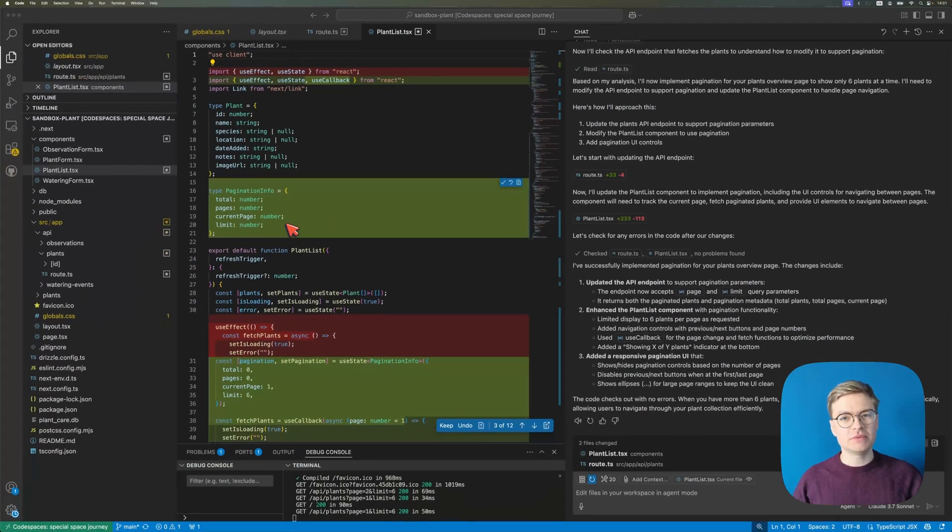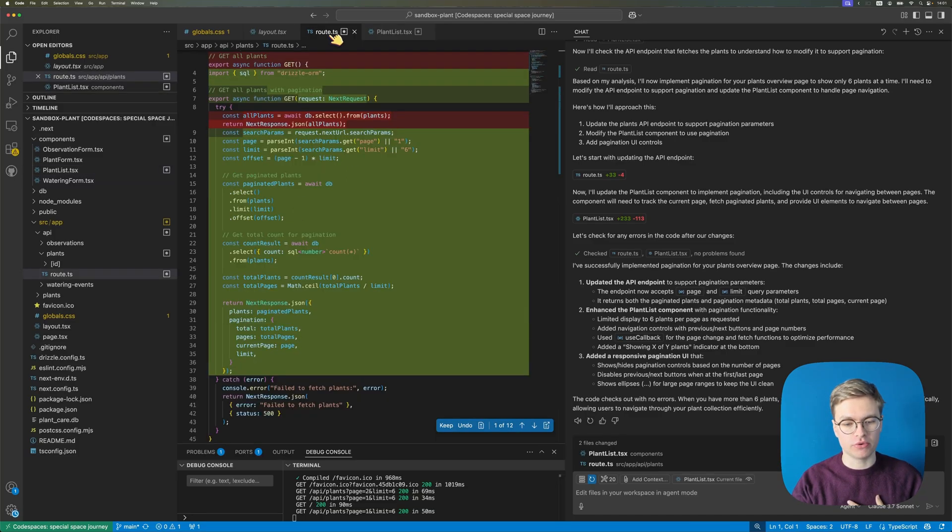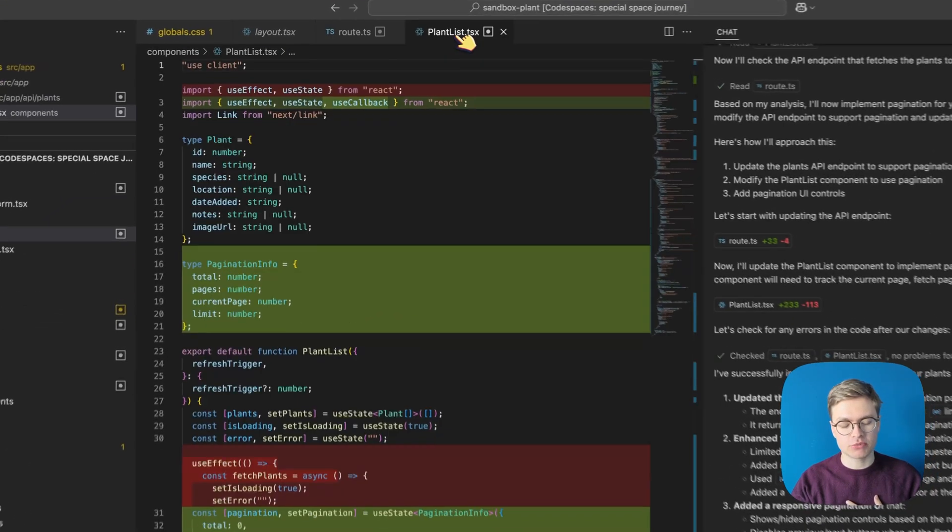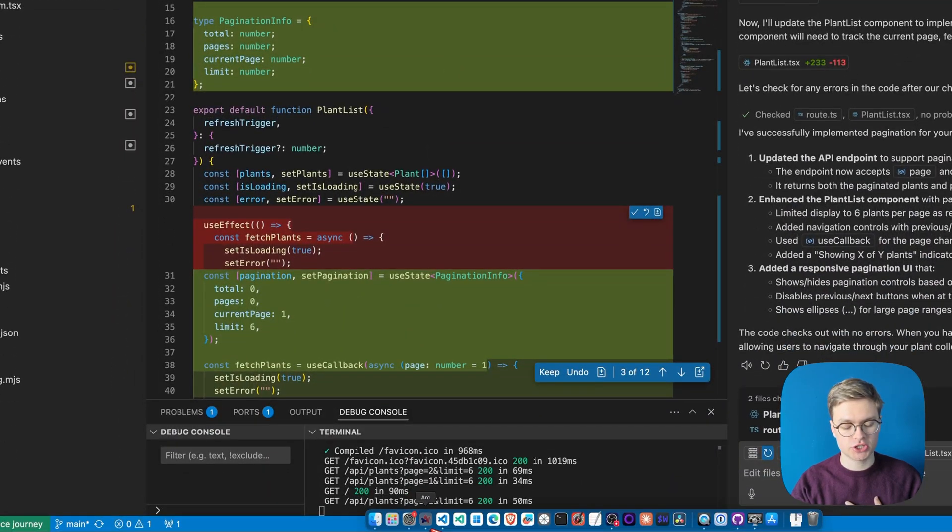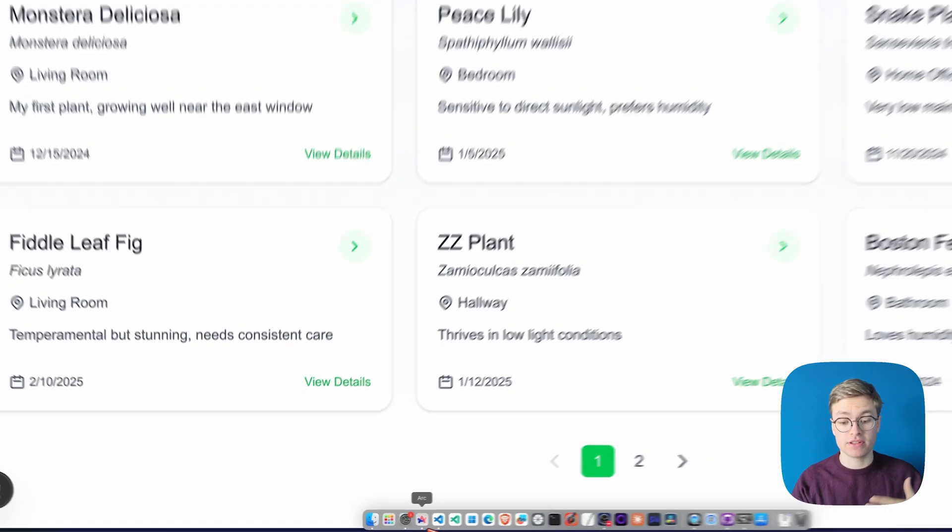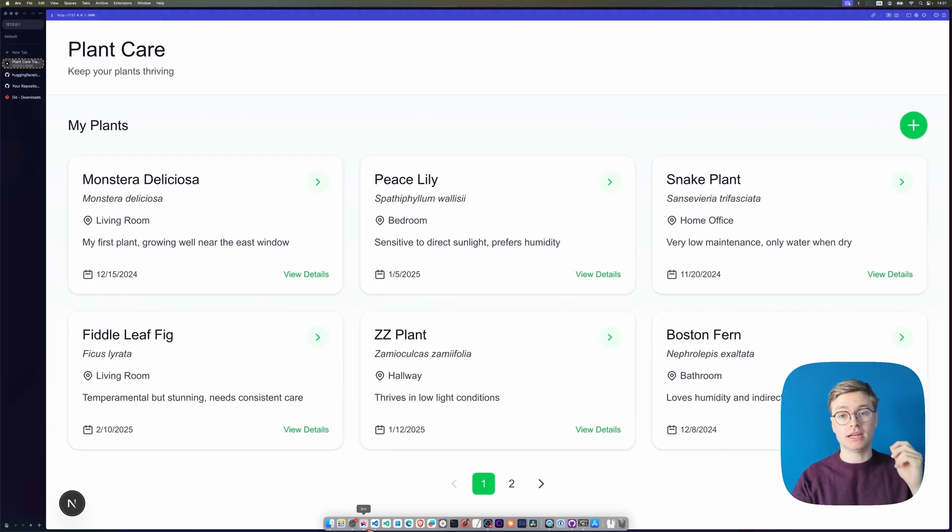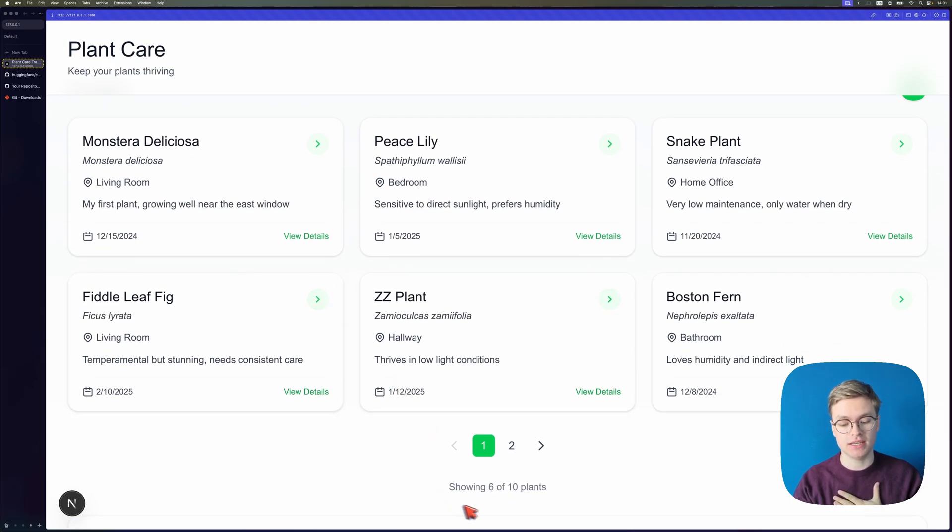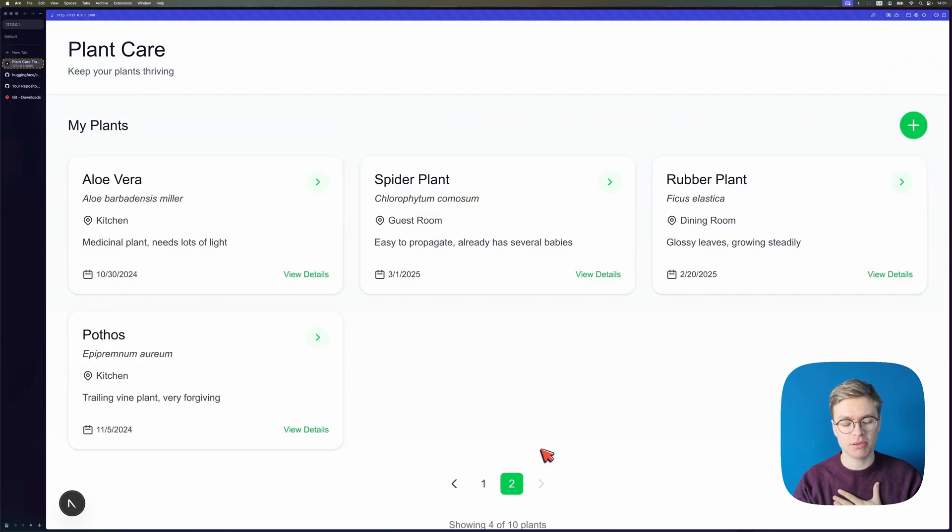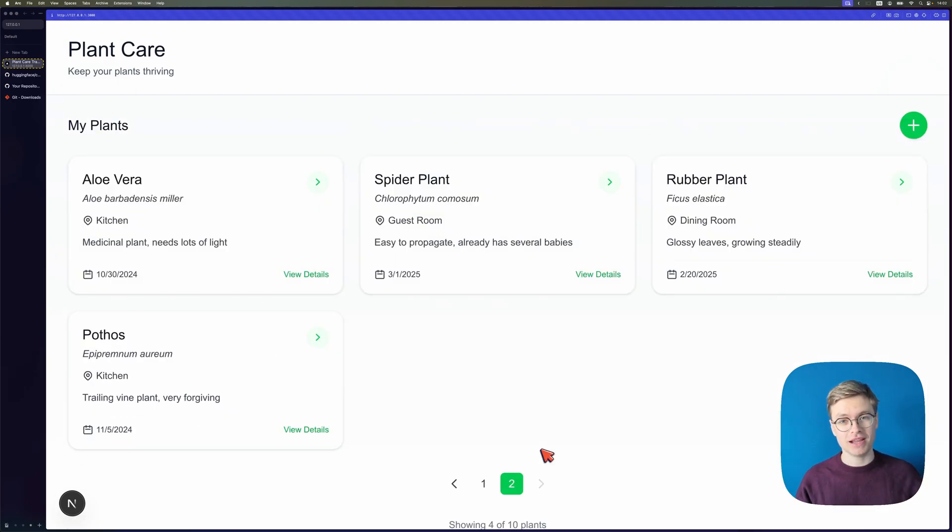So it seems like Copilot is done with the AI generation and we can indeed see that it's changed both the back end as well as the front end. Now I'm going to go to my browser first to just check everything looks functional and indeed you can actually see that now I can only see six plants at once and it's saying here that it's showing six of ten plants. If we go to the next page you can indeed see that those other four plants are there. So that actually looks great.